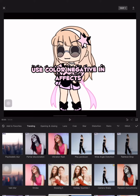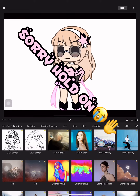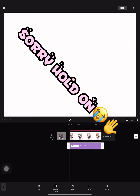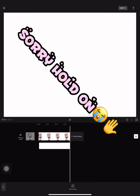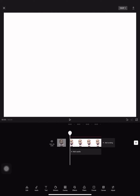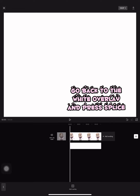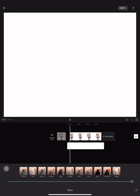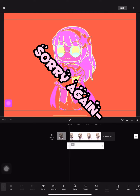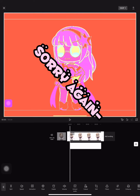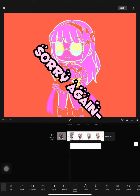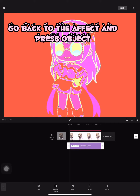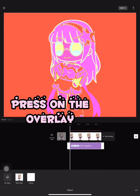Use Color Negative in Effects. Go back to the white overlay and press Splice. Press Overlay. Go back to the Effect and press Object. Press on the overlay.